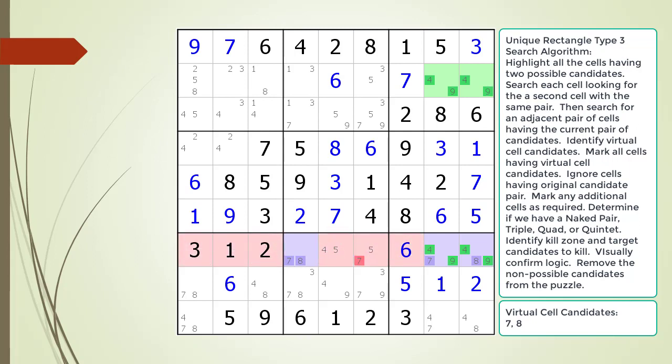Next, we identify the kill zone and target candidates to kill in our kill zone. The kill zone is defined by the naked pair of cell 7,4 with our virtual cell candidates. Before we remove the non-possible candidates, let's consider the logic for how the Unique Rectangle Type 3 pattern works.